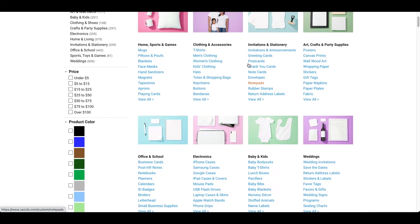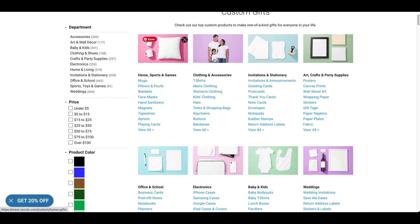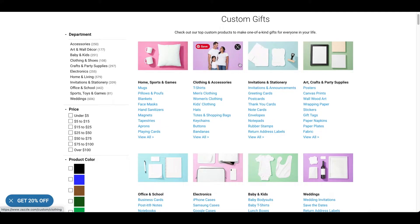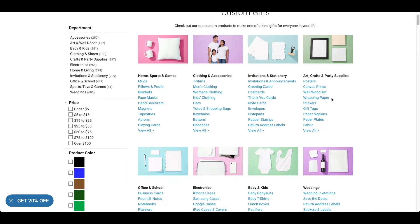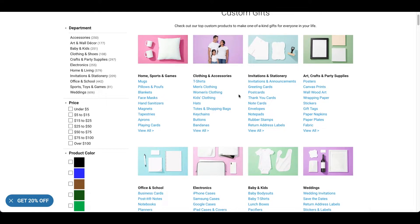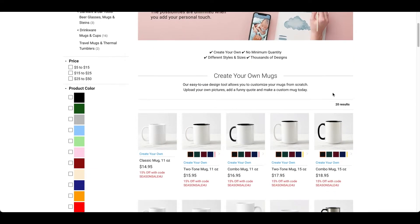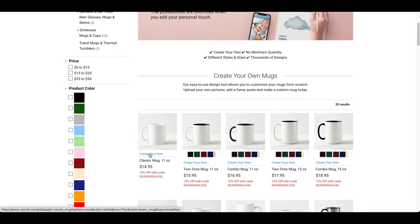So, from here, you can actually go through the custom gifts and just look at different products you can do. So, for example, let me just go to mugs right here. So, you can easily just click on one of these. It says create your own. So, I'm just going to click on that.